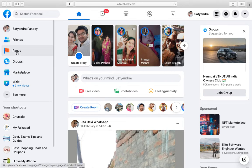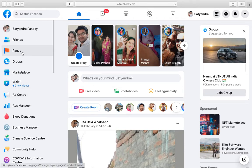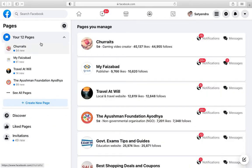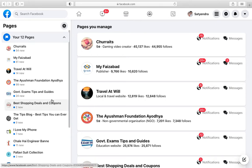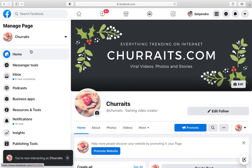Click on Pages from the left-hand side options. Click on 'See more' if you don't find it at the top. Once you find it, click on Pages. Now select the page for which you want to copy the link — suppose I'm going to select the first one.